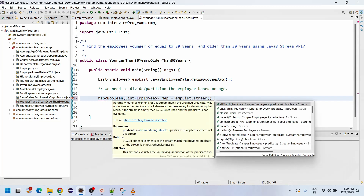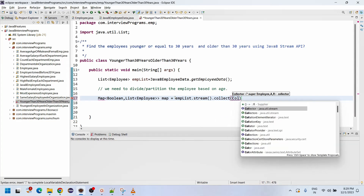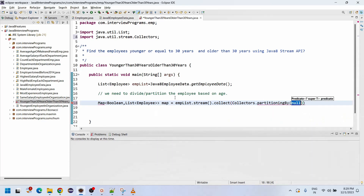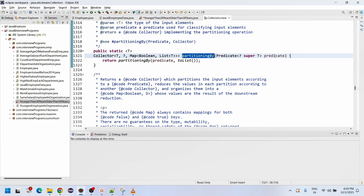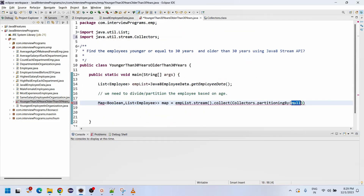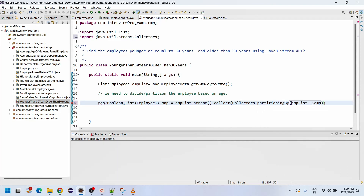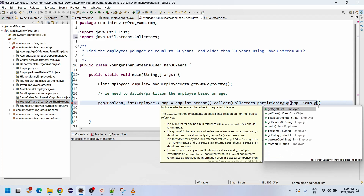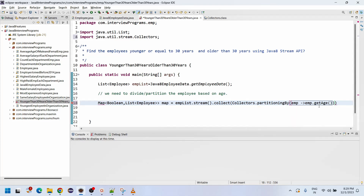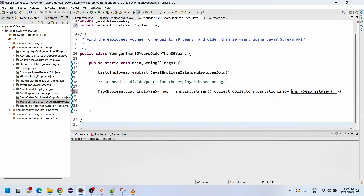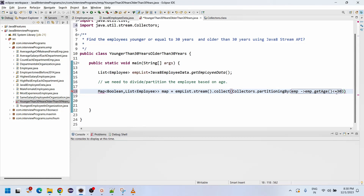Then we call .collect(Collectors.partitioningBy(...)). The partitioningBy method uses a predicate condition. Our predicate is: emp -> emp.getAge() <= 30. Employees with age less than or equal to 30 go into one partition (true), and employees with age greater than 30 go into another partition (false).